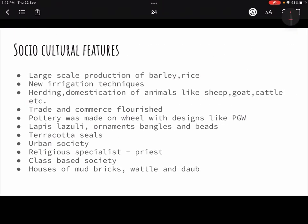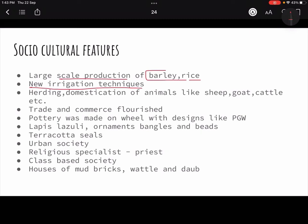Now, the socio-cultural features — very, very important. There was large-scale production of barley and rice; cereal production increased significantly. Different kinds of plants were also grown — around 200 varieties. New irrigation techniques developed; from the Neolithic time irrigation had started, and in the Iron Age it modernized, with the concept of dams coming in. Herding and domestication of animals — sheep, goat, cattle, buffalo — was a part of life, for food, clothing, and everything. It became an economic activity.